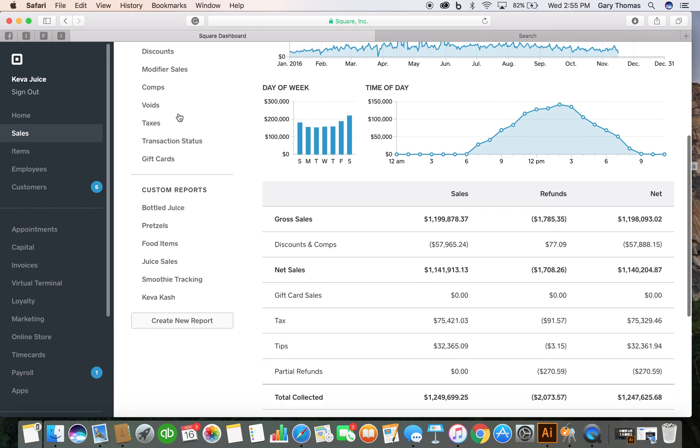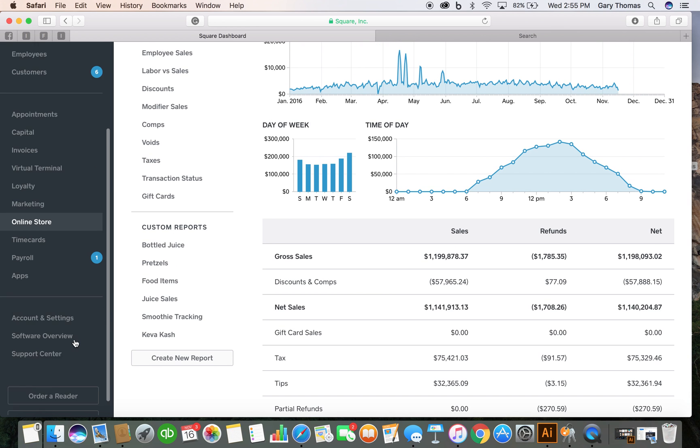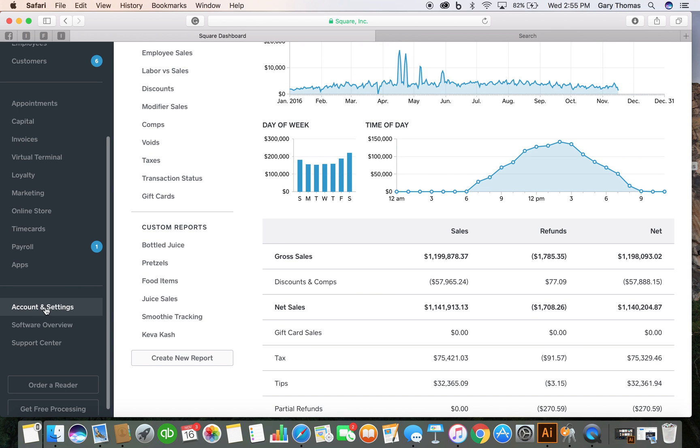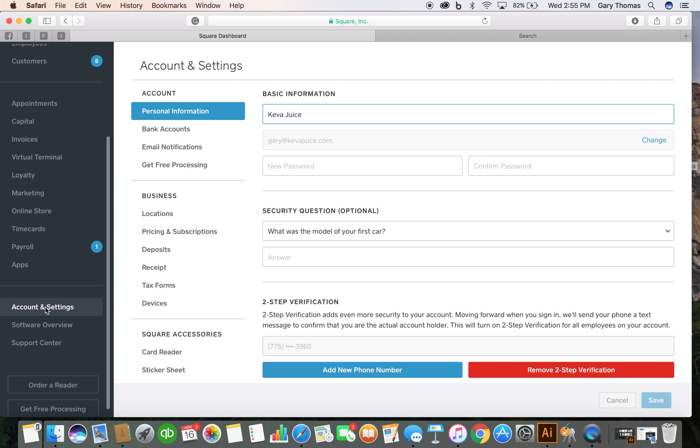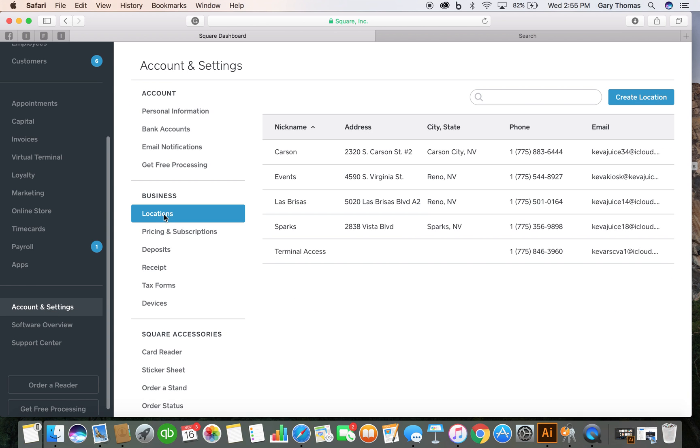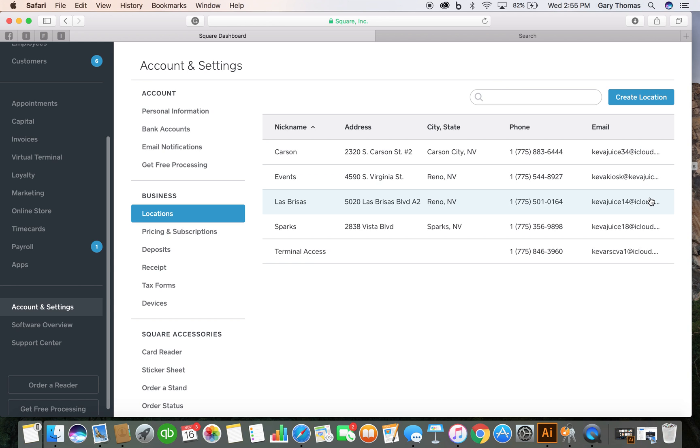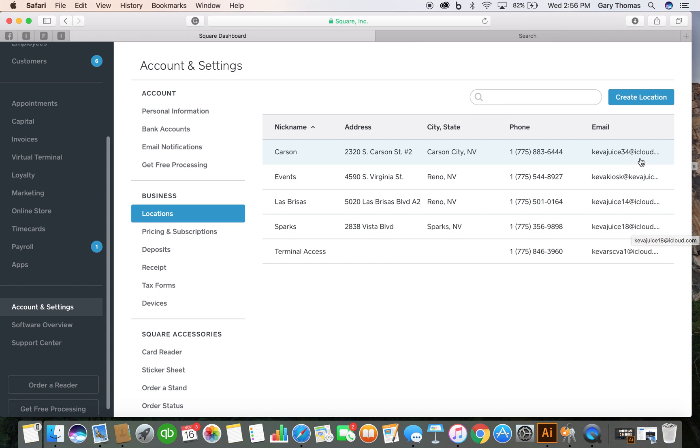If I go to this little tab on the bottom here, account and settings, the one thing that you'll notice when I click on locations is these are all of my different physical locations. Several of them are actually in different cities. And you see how I've structured the iCloud email address of the Square email addresses. I've structured them so that they're all a consistent numerical number and they all use the iCloud domain or Apple's email platform. And there's a very important reason for this.